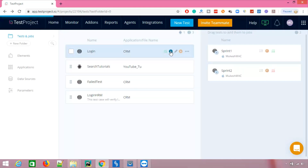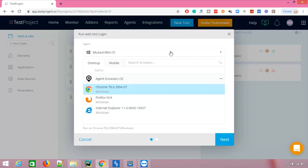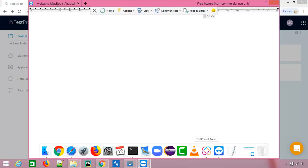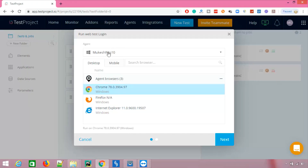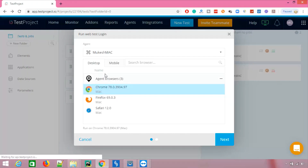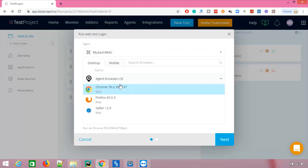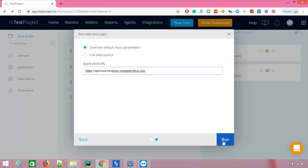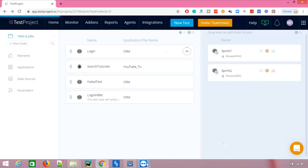Now let me run the same test on a different agent. I'll connect to my Mac system using TeamViewer to show you the screens. I'm remotely connecting to my Mac — you can see the Mac device with the TestProject agent up and running. Make sure the agent is running so it connects to TestProject. Now I'll select agent 'Mac' from the dropdown. On this agent I have three browsers: Safari 12, Firefox 69, and Chrome 78. I'll use Chrome 78 and click Next, then Run.